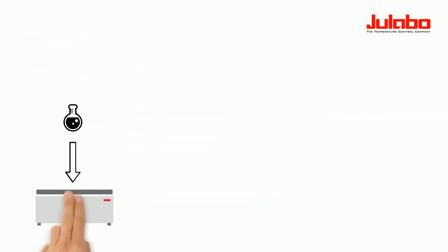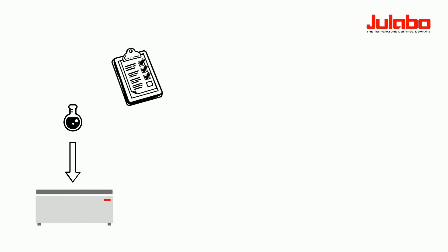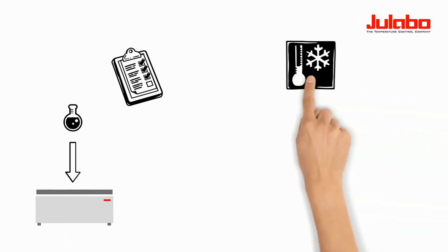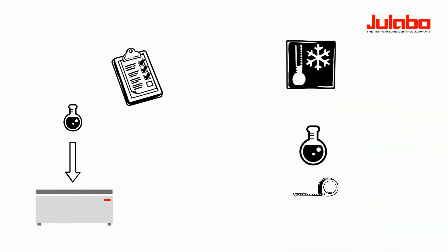The decisive criteria in this decision are the temperature range, the size of the sample, its mass, and the immersion depth.